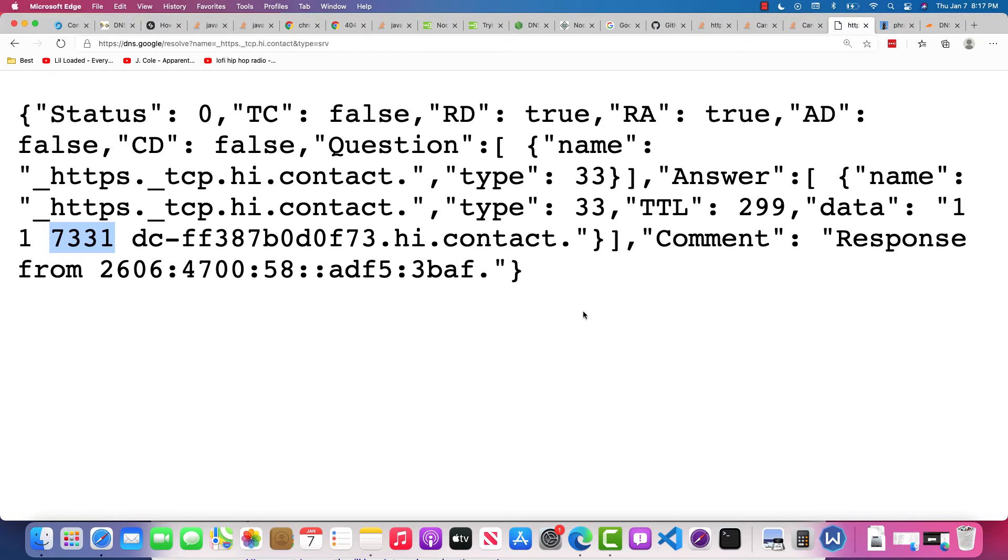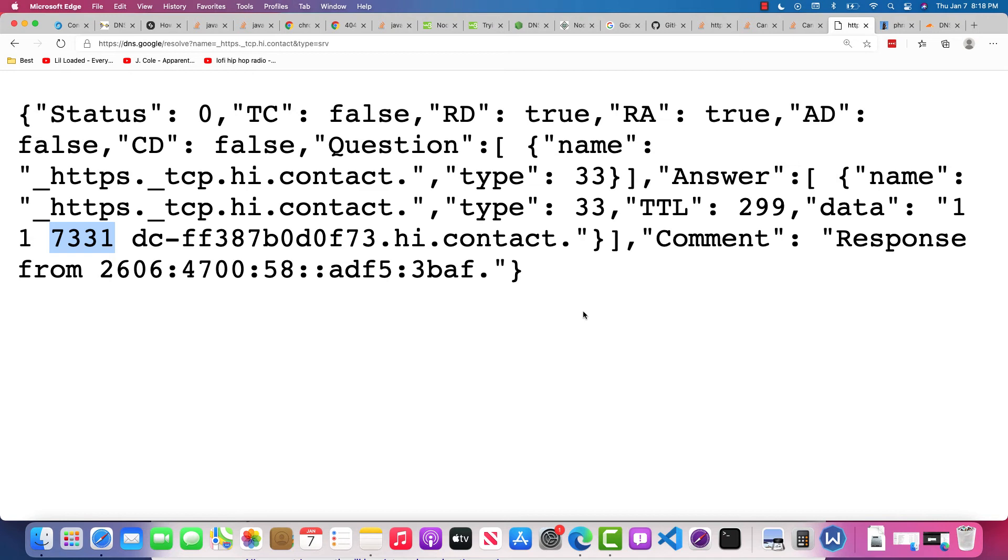There's other ways to use SRV records, but as far as I understand, this is what should happen in terms of browsers supporting this. I don't think that they do—I have not tested it, but I don't think that they do.